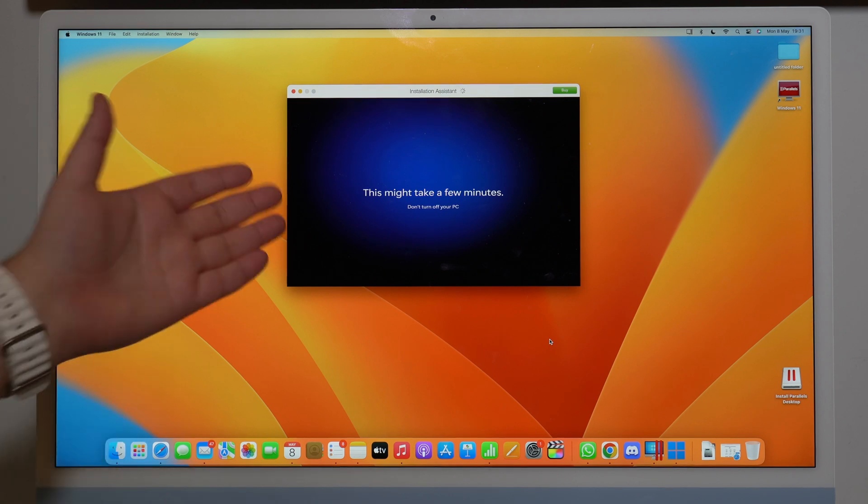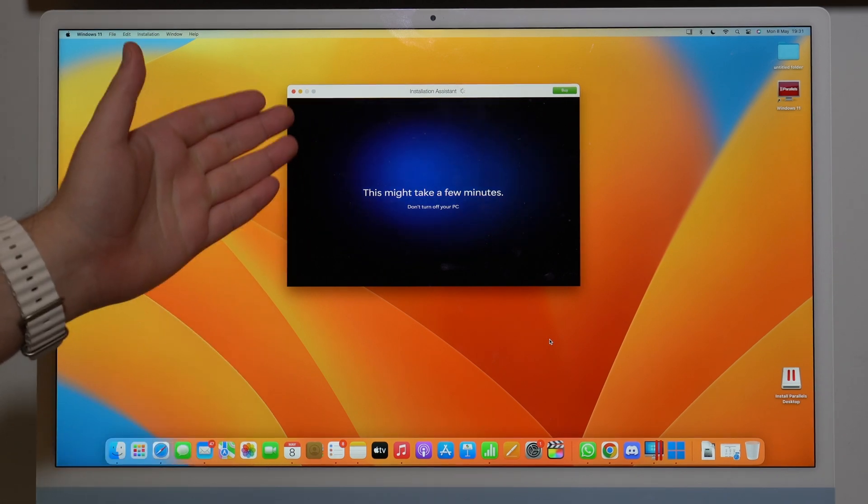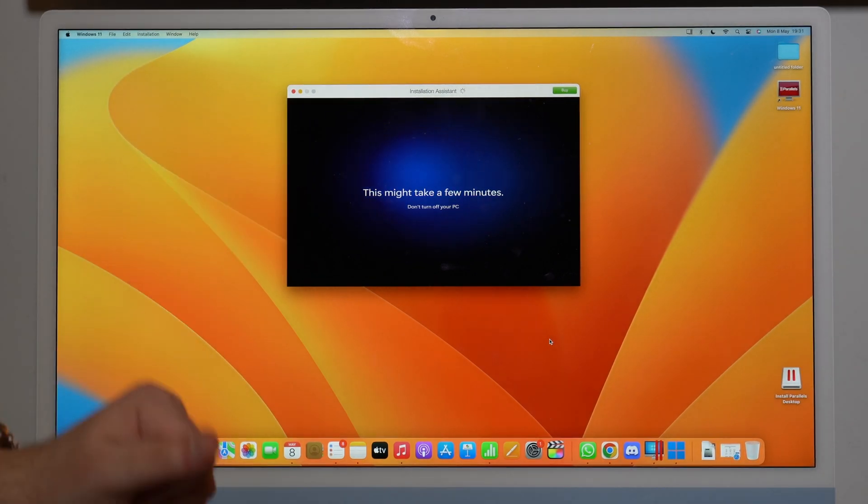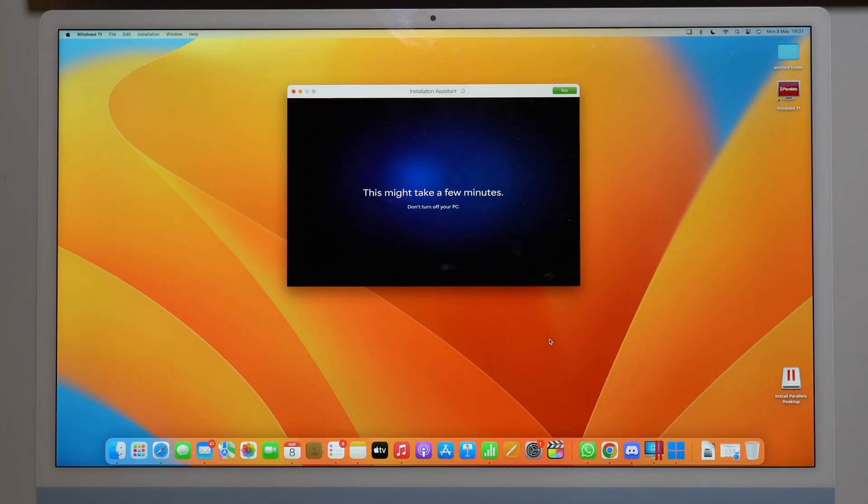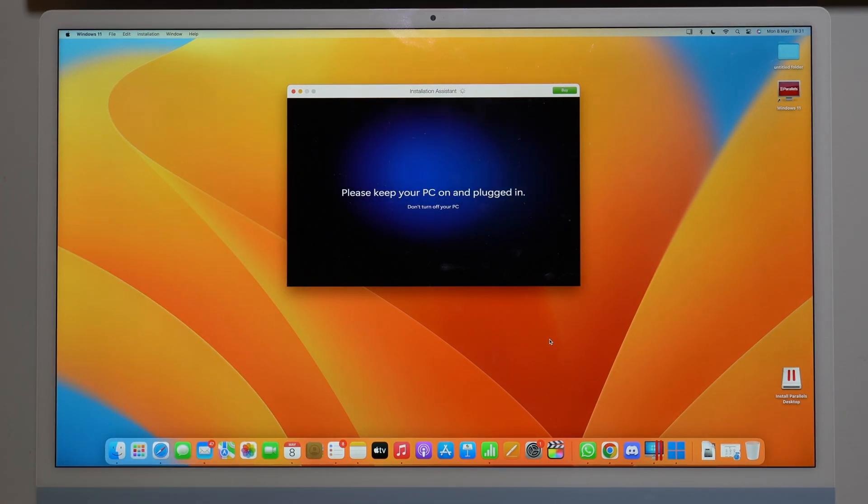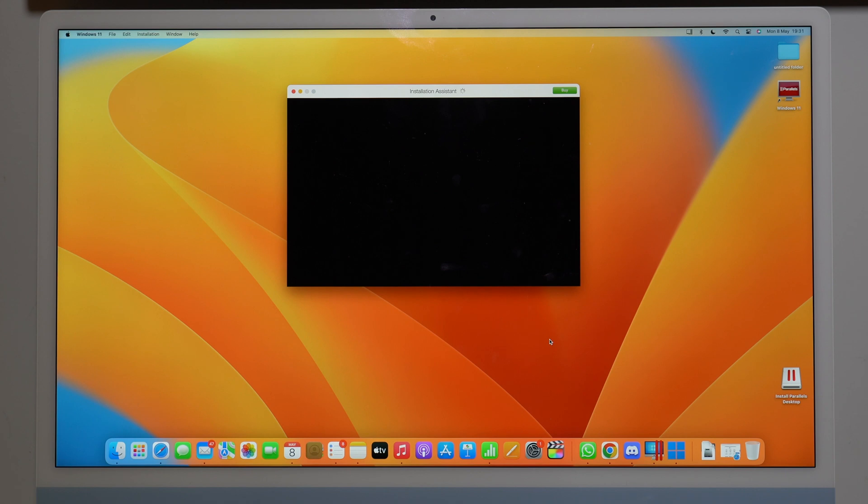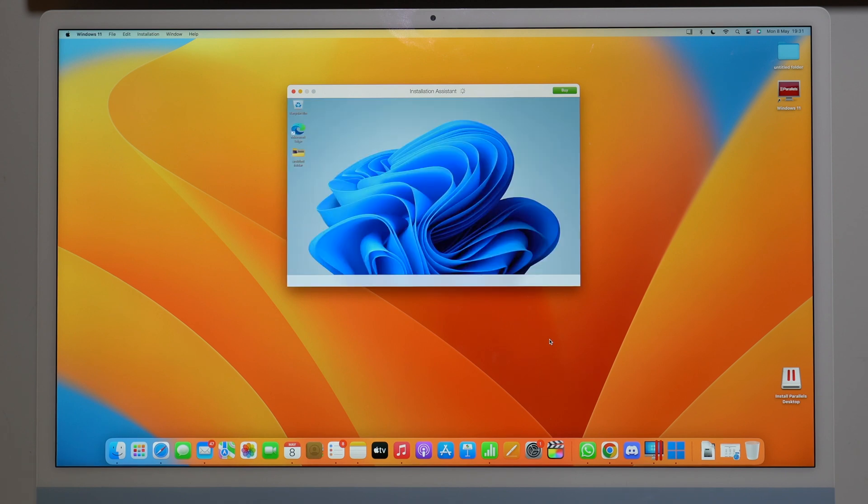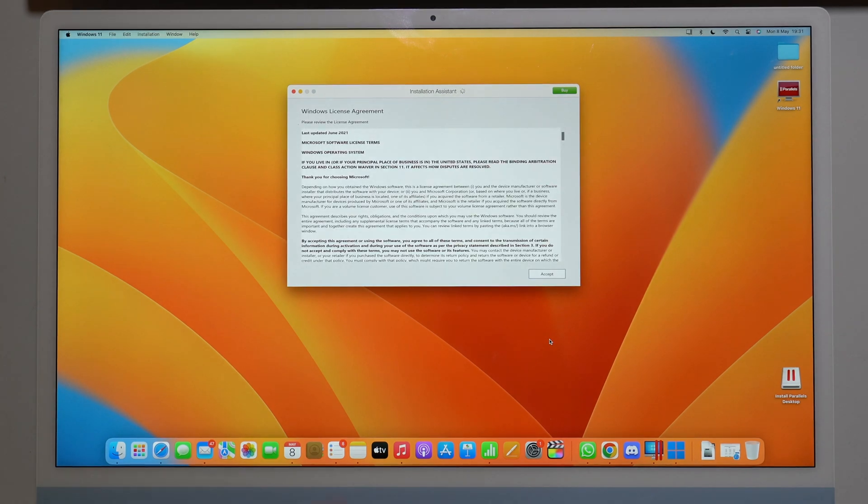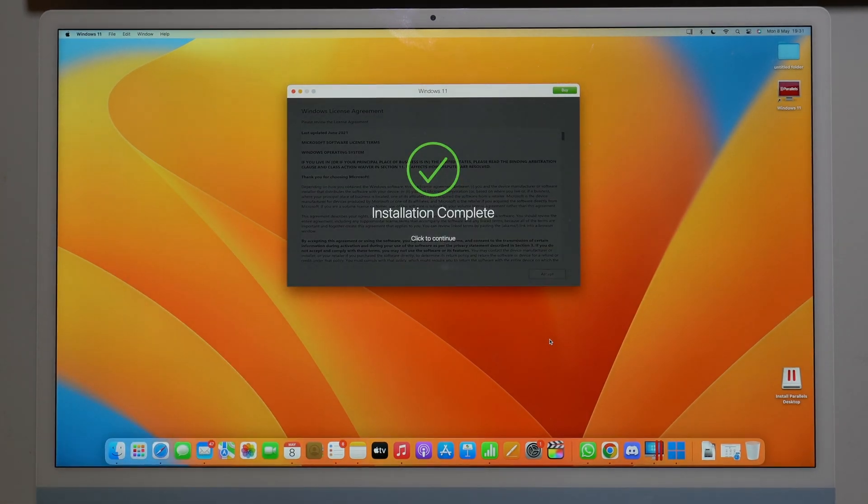So as you can see, Windows is still installing, so this may take a few minutes. Don't turn off your PC. So it's still on, it's still doing its thing. Keep your PC plugged in and on. As you can see, it's almost there, let's keep waiting. And as I said, there's nothing I need to do, and we're almost done. It was live, great.